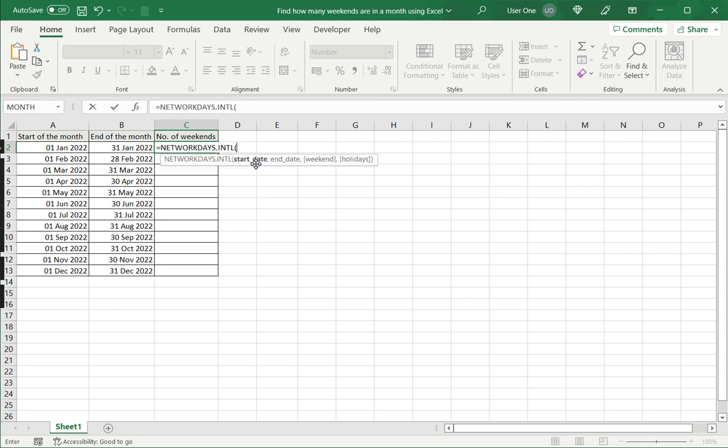Now for this, I need to give a start date and end date. In this data set, I have a start date here, comma, then I click the end date.